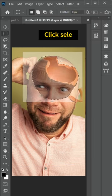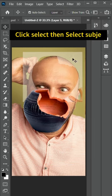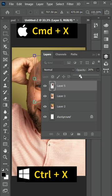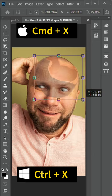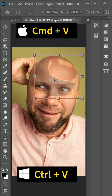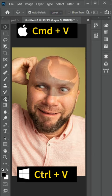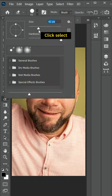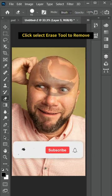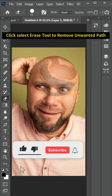Click then select subject to selection the image. Cut using Ctrl+X for Windows or Cmd+X for Mac. Then paste with Ctrl+V or Cmd+V. Select the erase tool to remove unwanted parts.